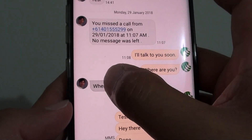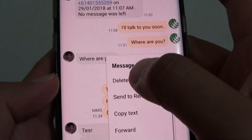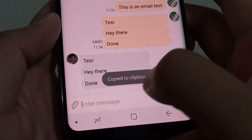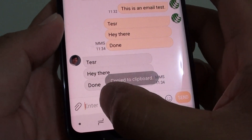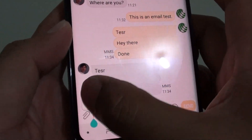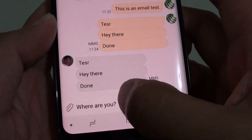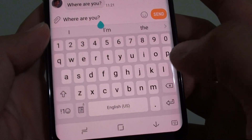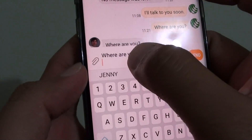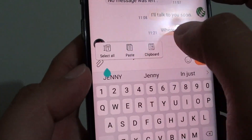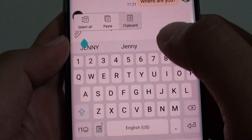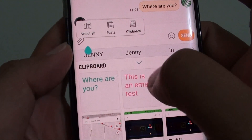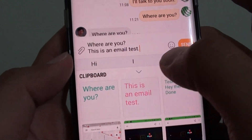So let's say "where are you?" — we copy that, copy text. And you can tap and hold and tap on paste, or you can choose from the clipboard. So I choose clipboard, and you can see there are other items that we copied.